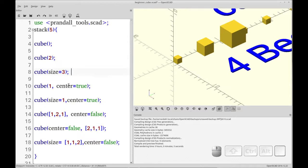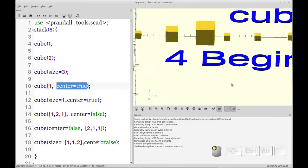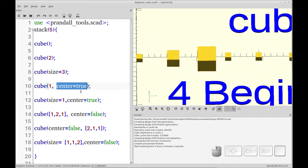The final thing to know about the simplified cube is that you can center the cube around a different origin. Each of these cubes, the lower 0,0,0 is at this leading corner here. You'll notice that in this cube, number 4, where I've centered it to true...